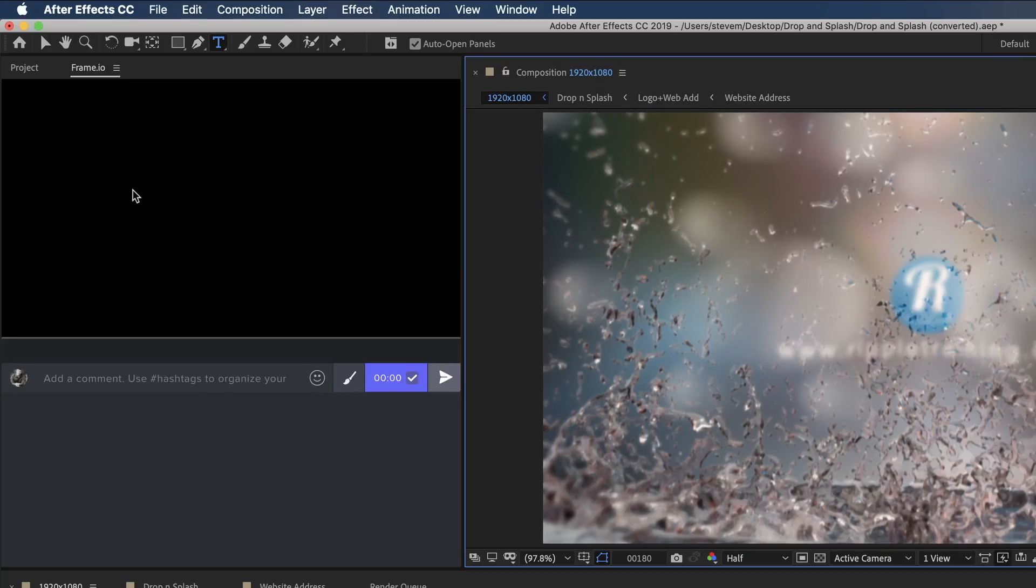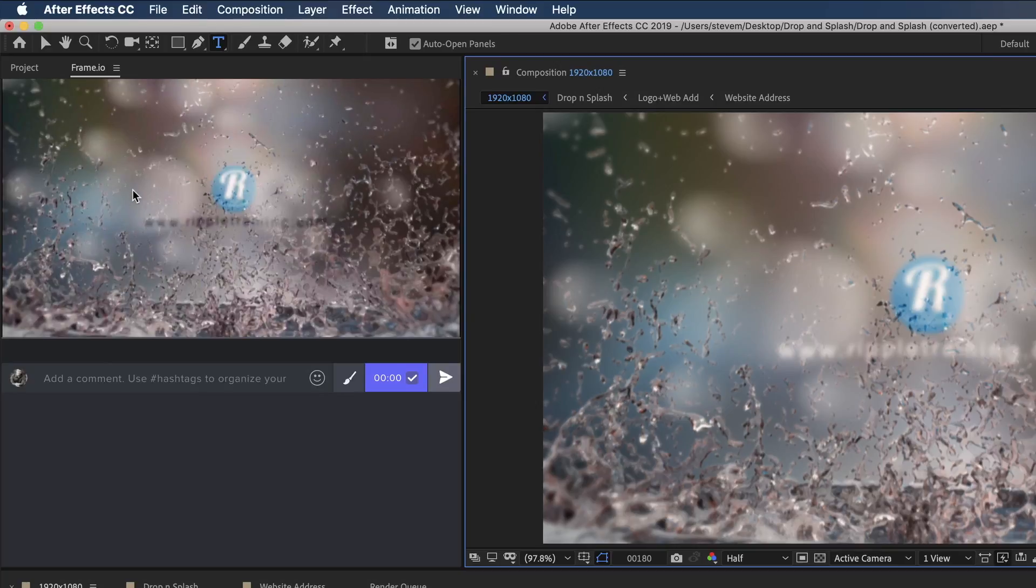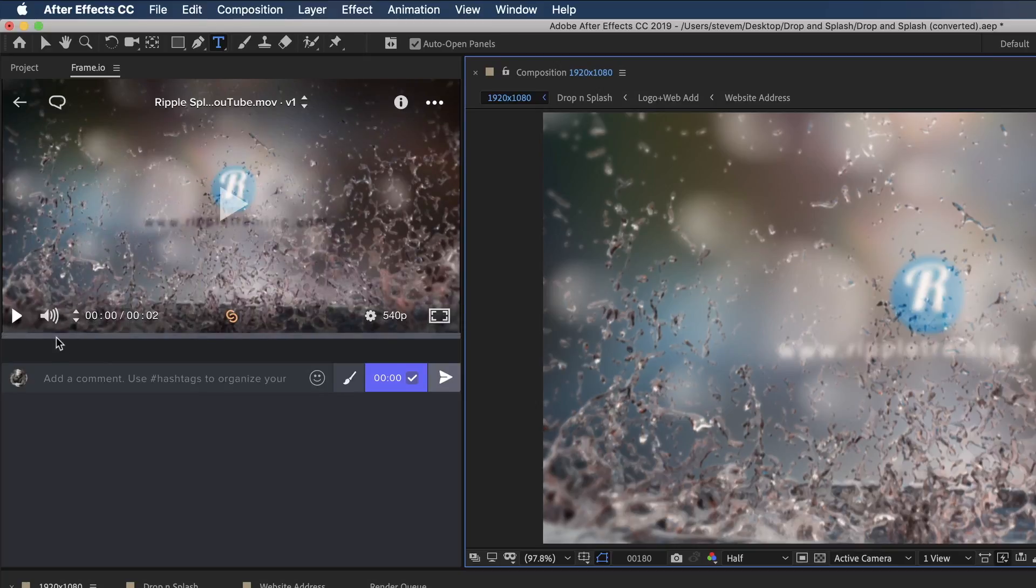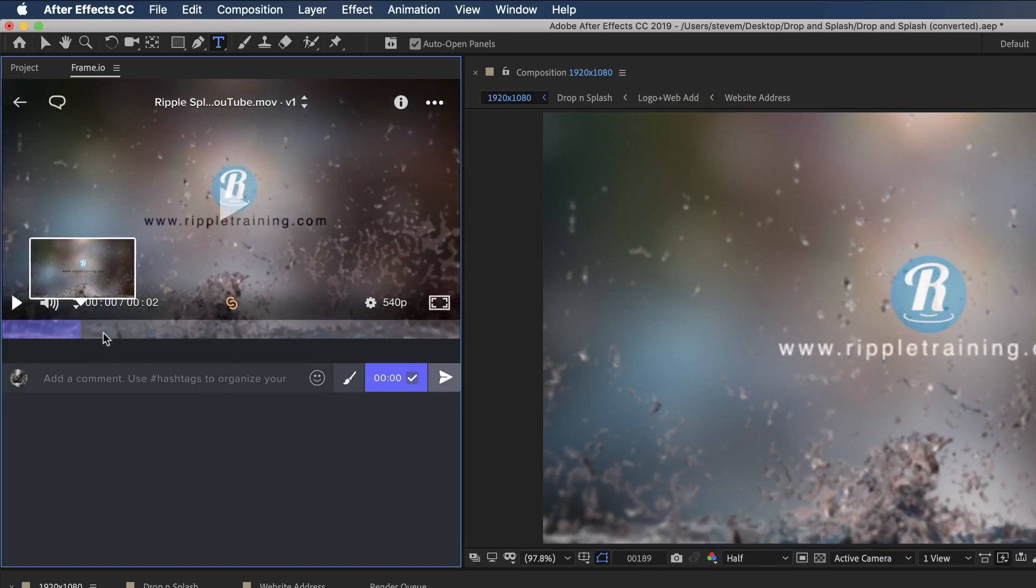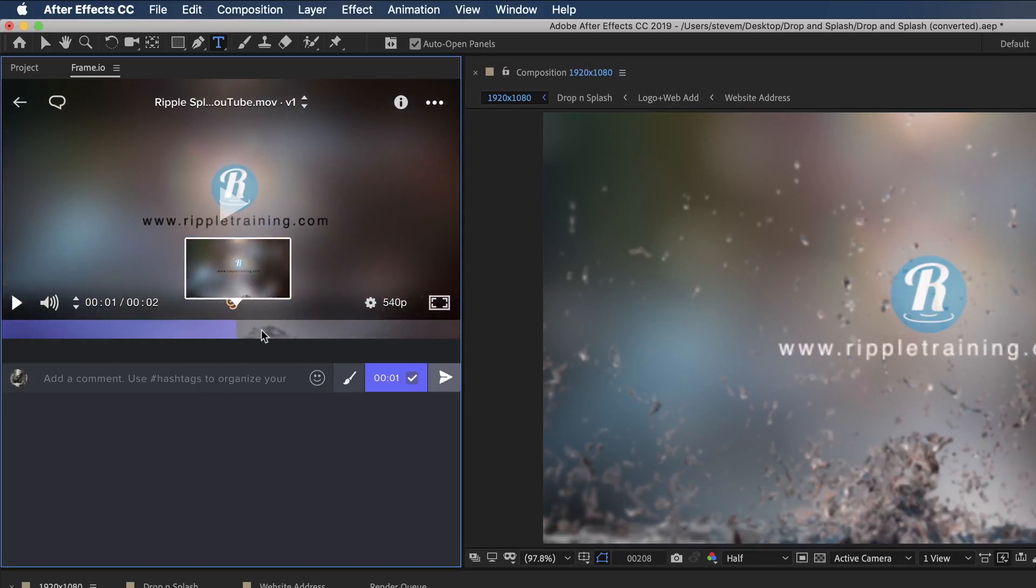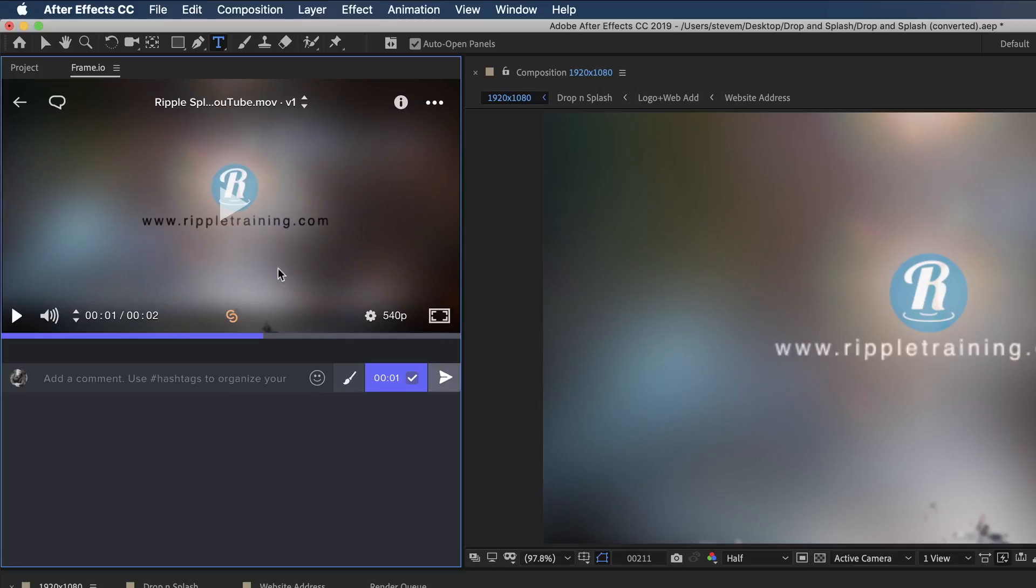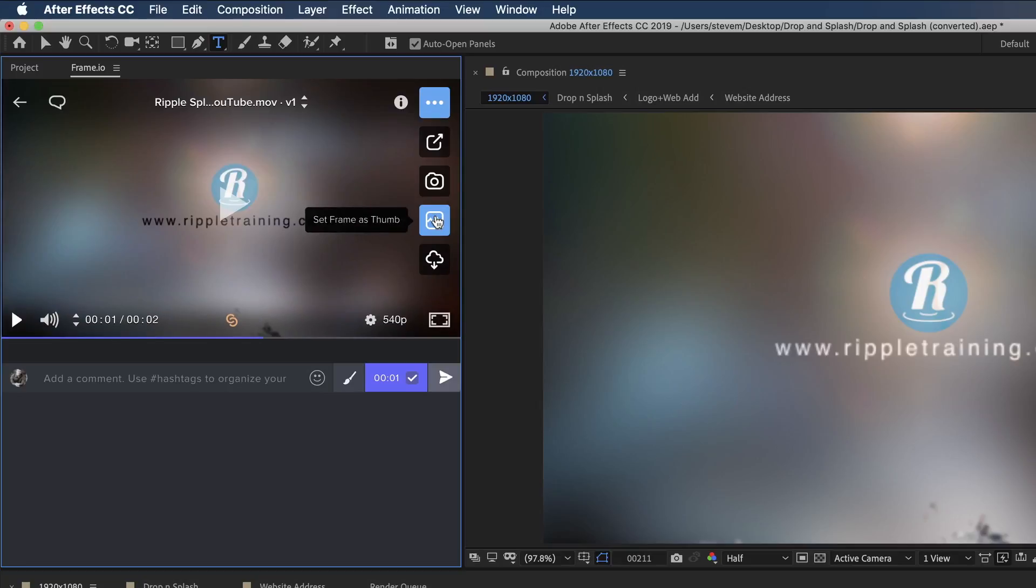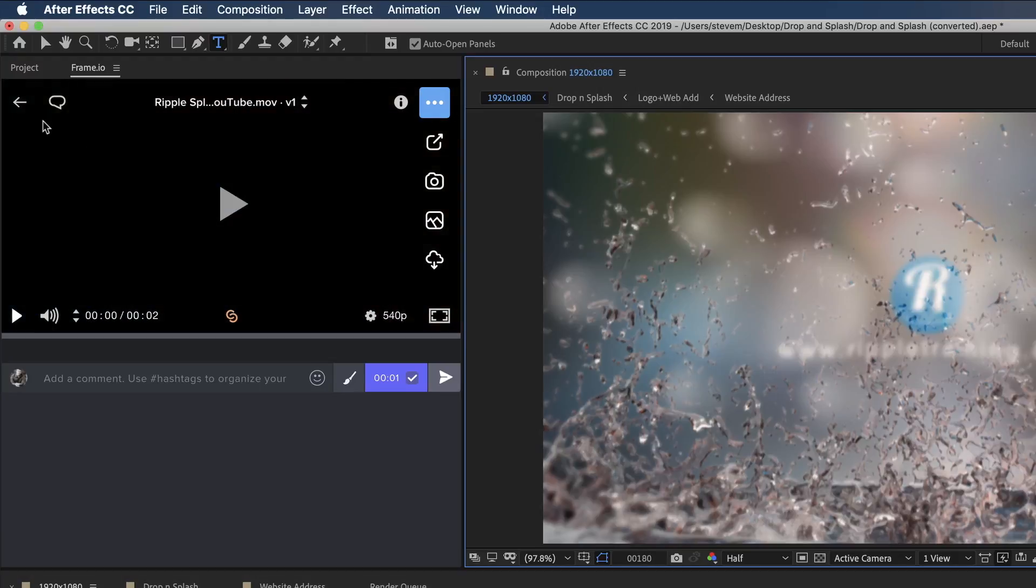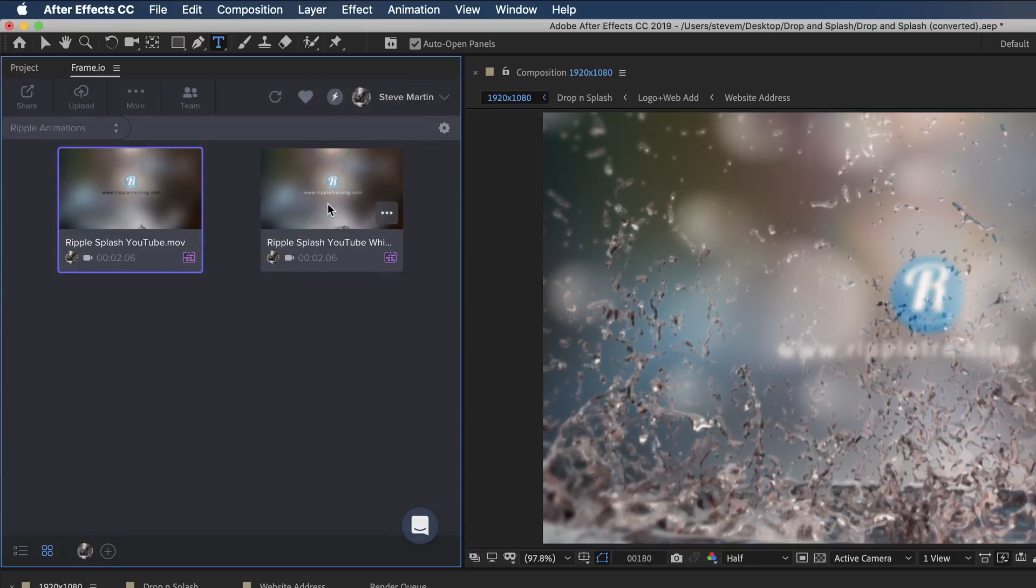I'll open the first movie, scrub to the black title, then set this frame as the thumbnail. I'll repeat this process for the white title version.